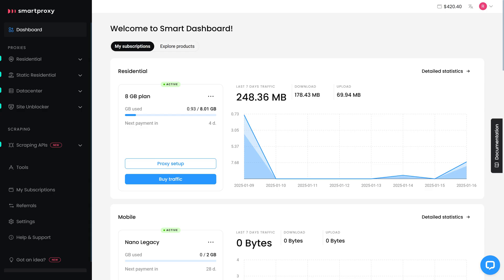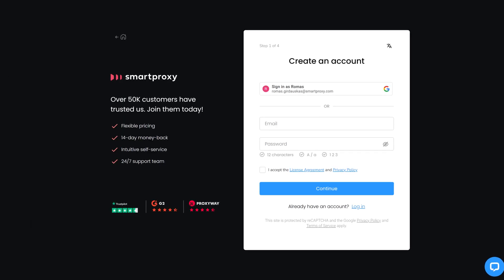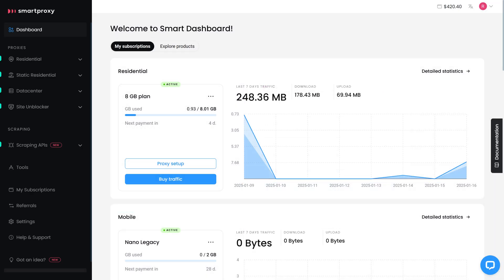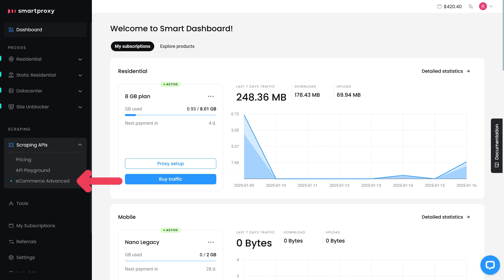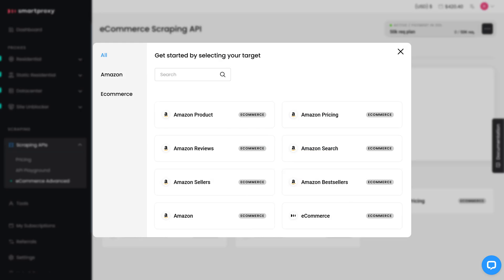It's fast, reliable, and easy to set up. To get started, log into your dashboard. If you're new, sign up and claim your free trial. Once logged in, navigate to Scraping APIs, select eCommerce Advanced, and click Create New Project. From there, choose the Amazon pricing template.